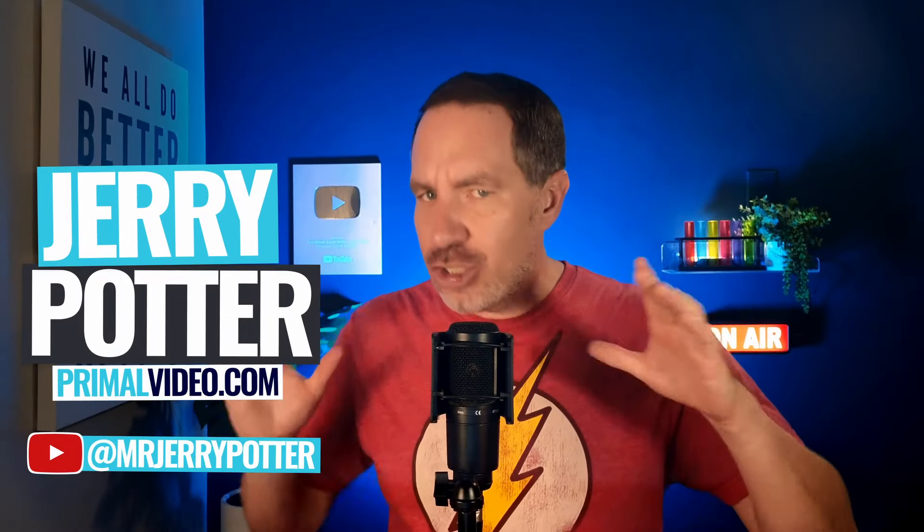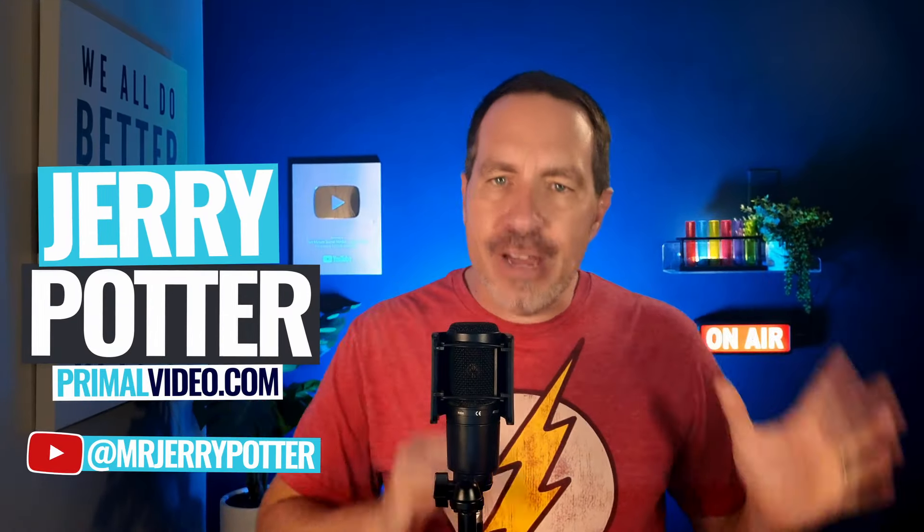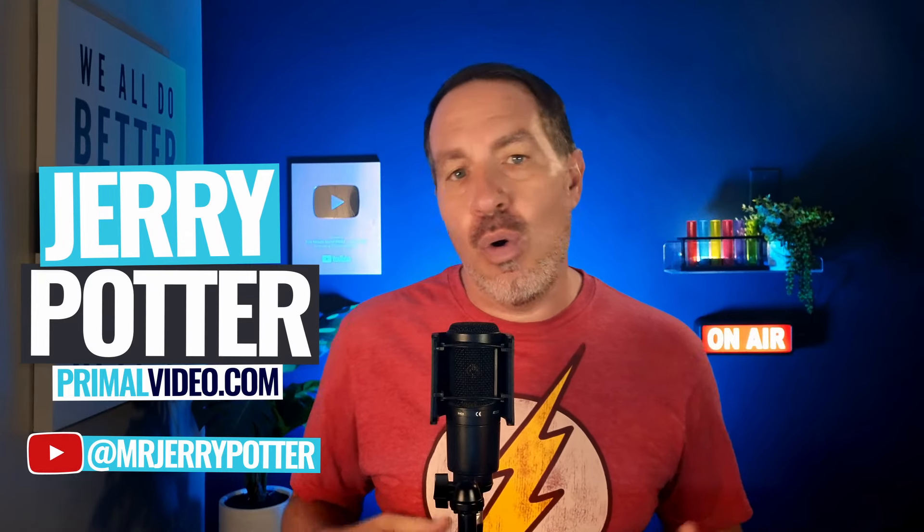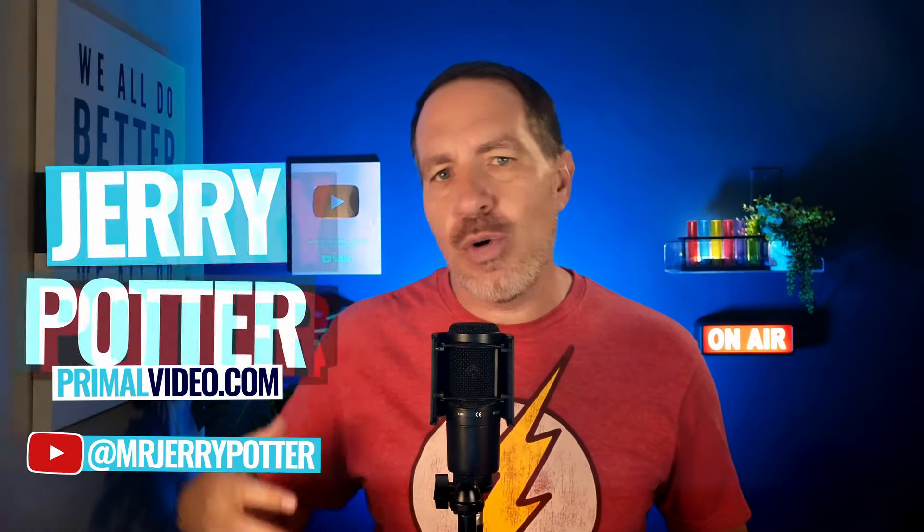We're going to walk through the process start to finish, whether you're doing a solo show or a team show or maybe having guests, and we're going to make sure that you can do it and have the highest quality recordings possible.